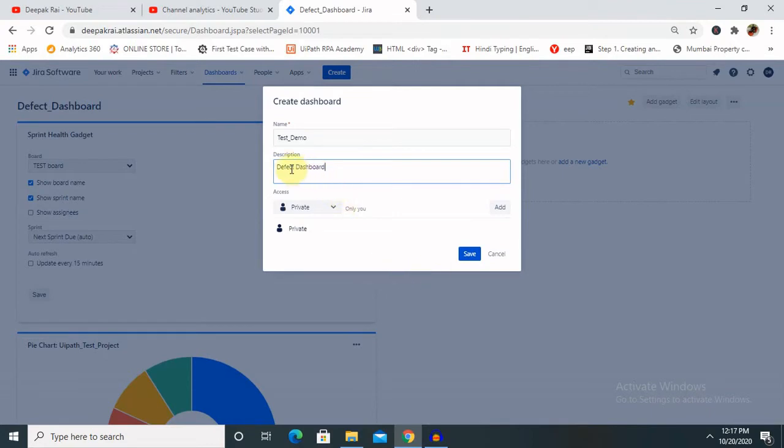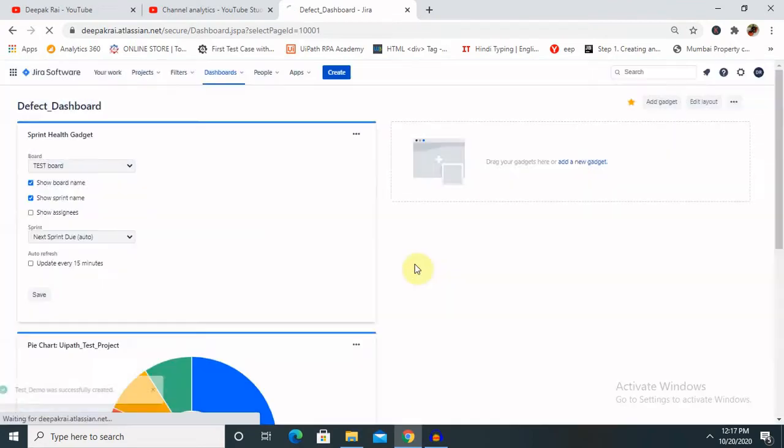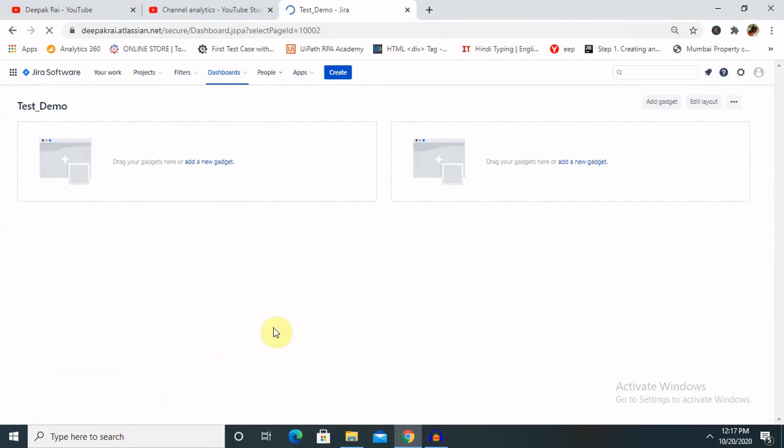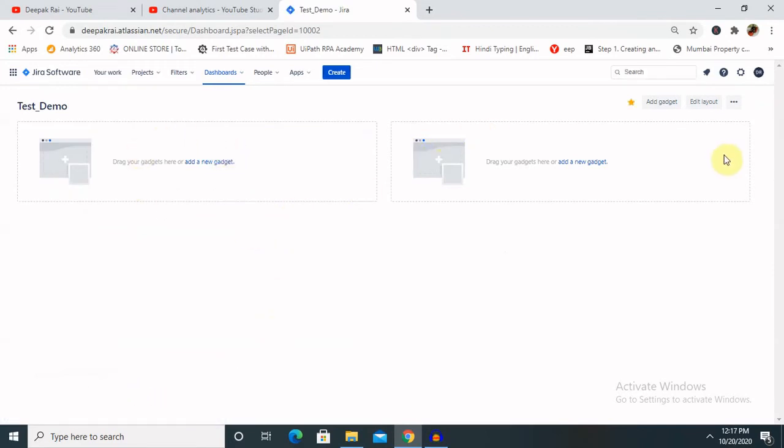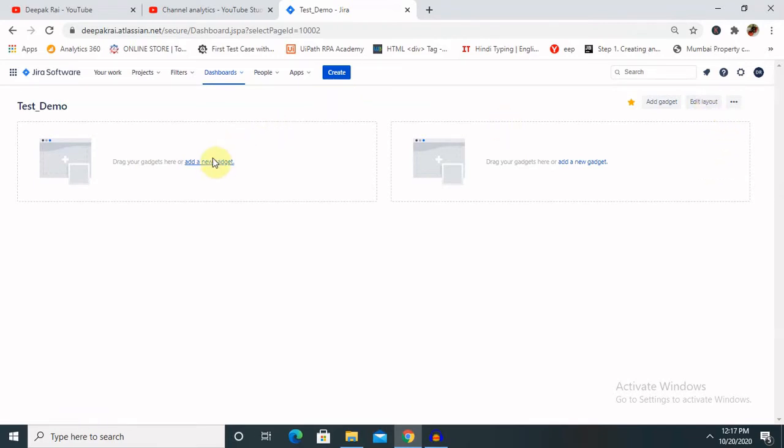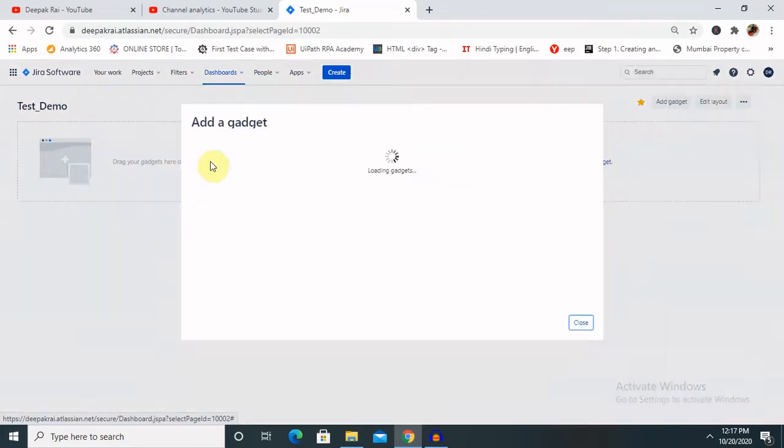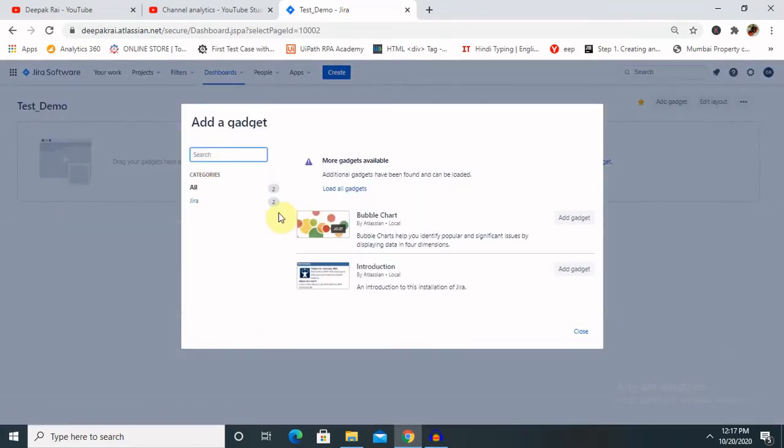After entering the details, once we click on Save, this will be saved in private mode and you can see two sides: first left hand and right hand side, you can add the gadgets. For adding a gadget, you just have to click on Add Gadget.